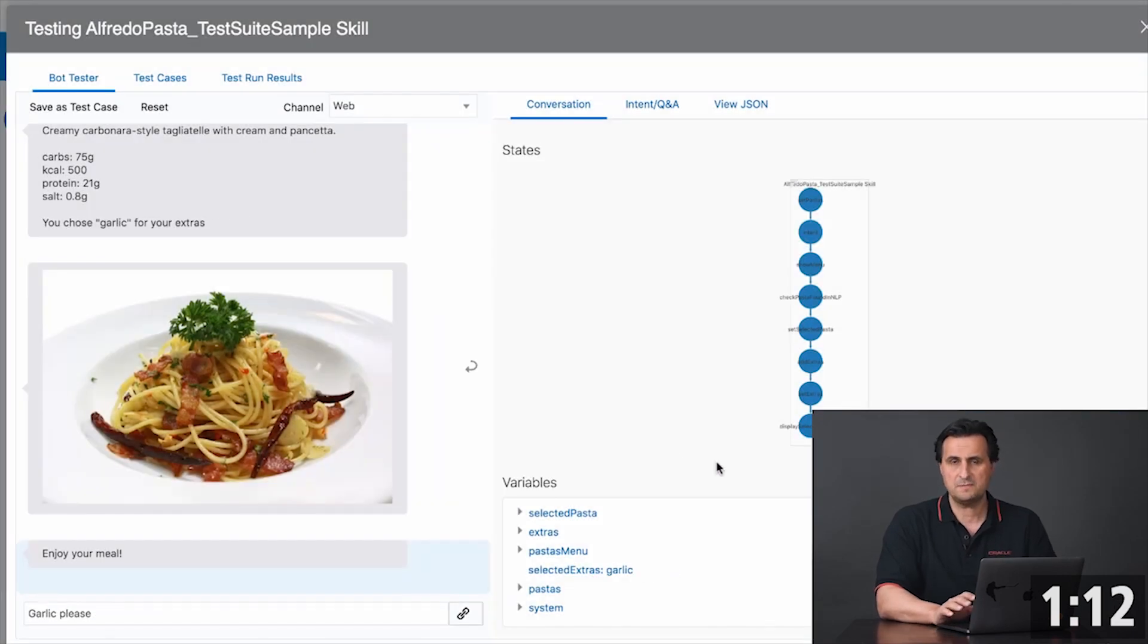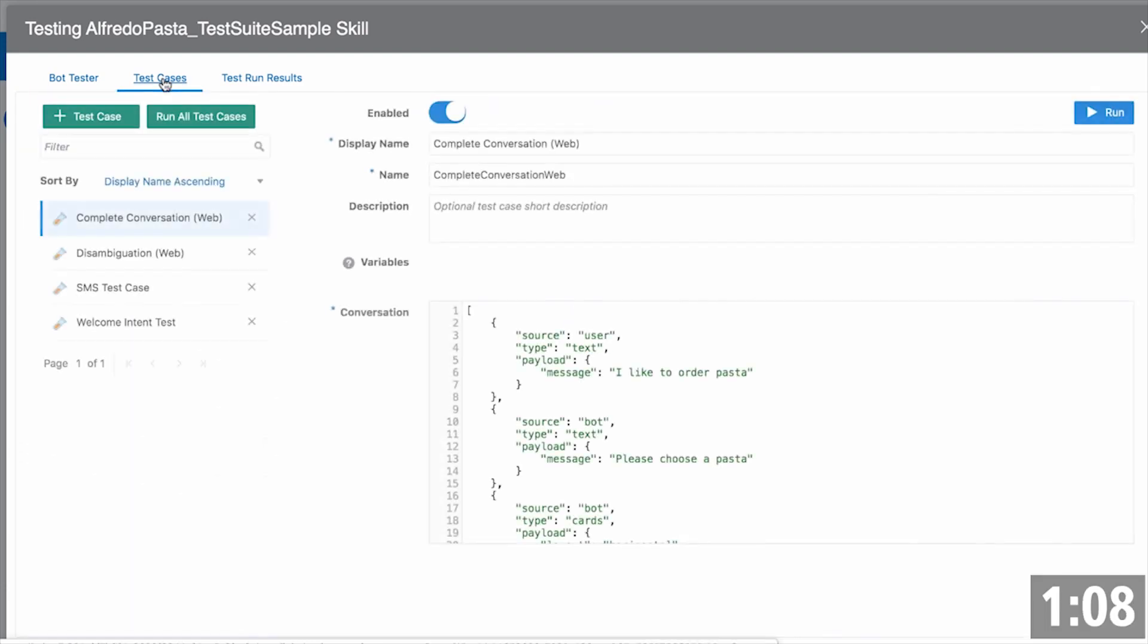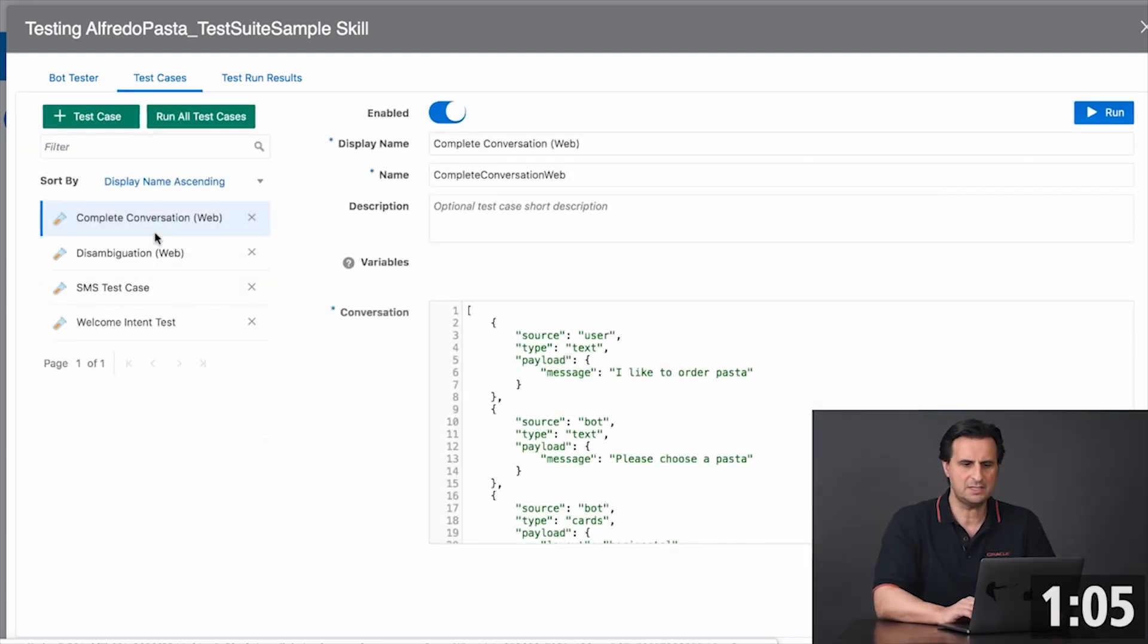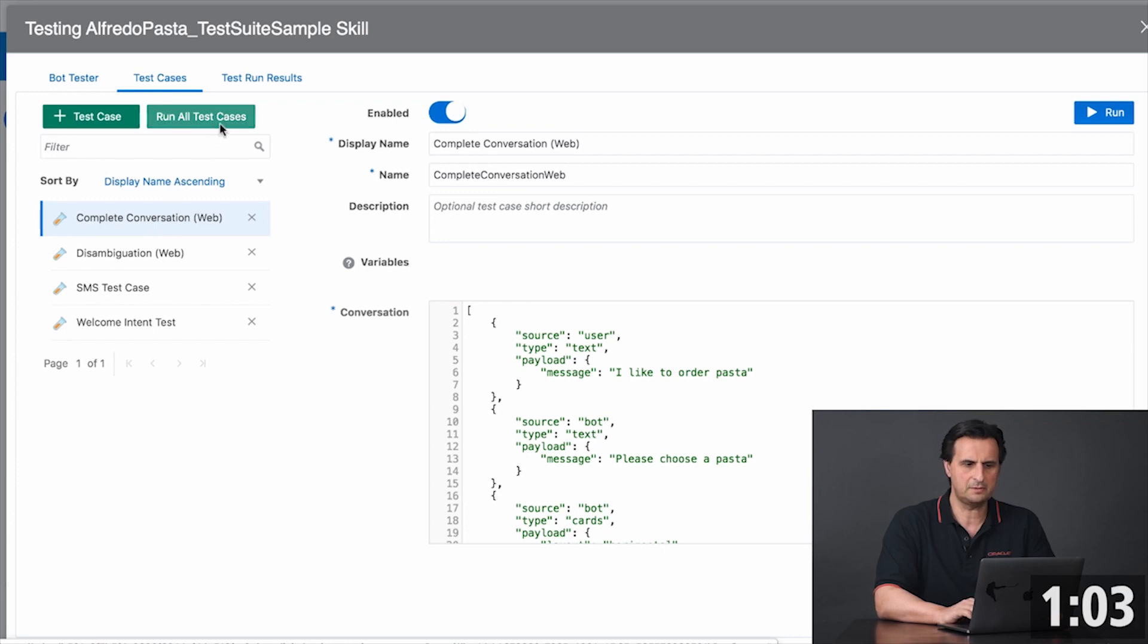So once I'm done with my manual tests, I can then go to test cases and now I see each of my saved entries as a test case and I can run them all together.